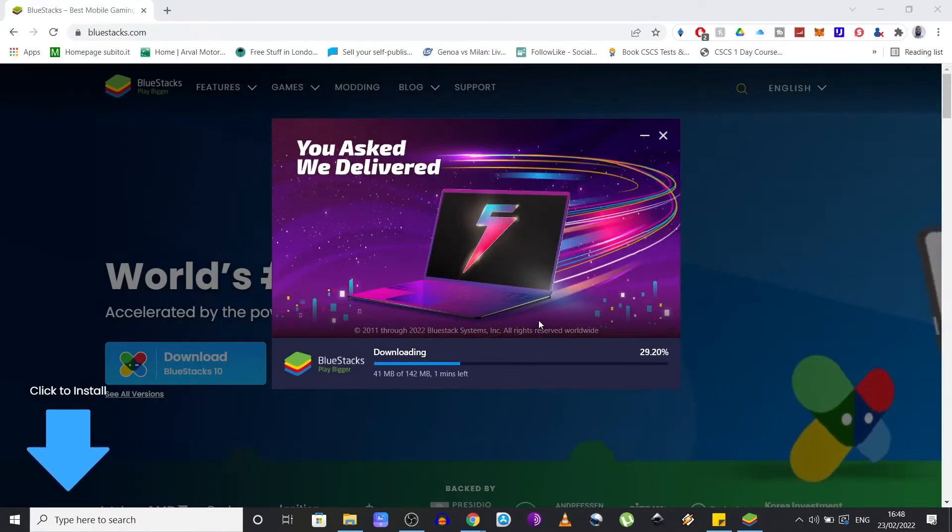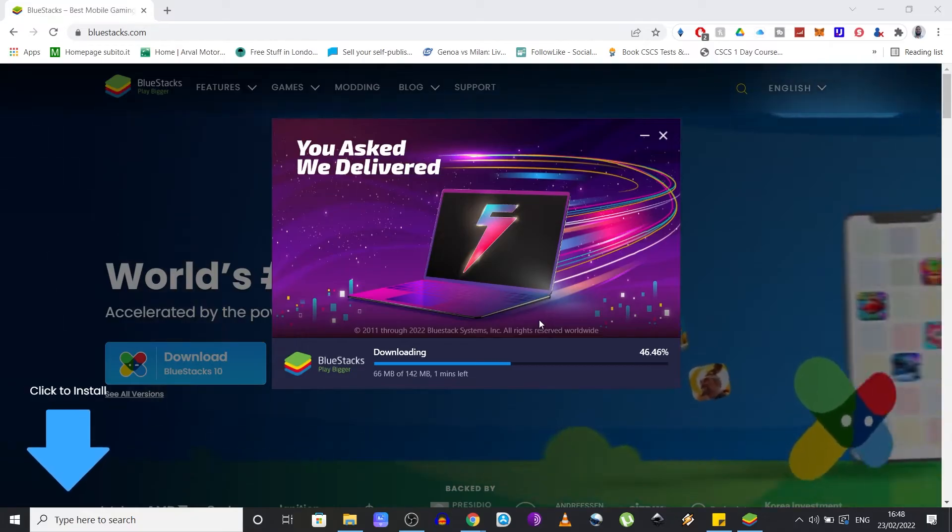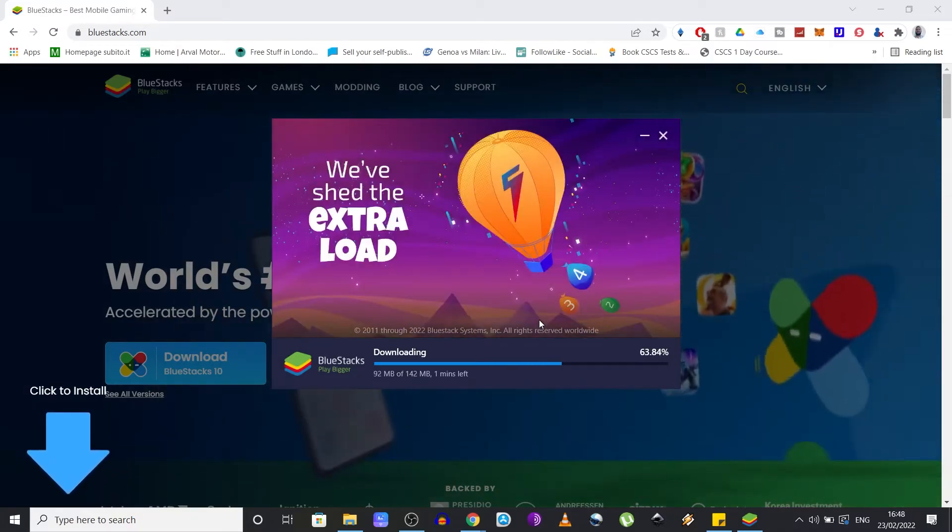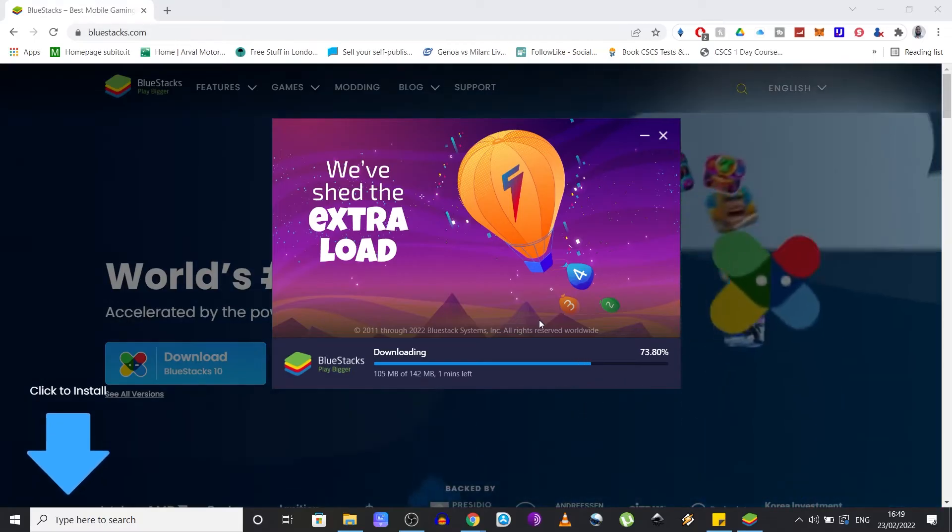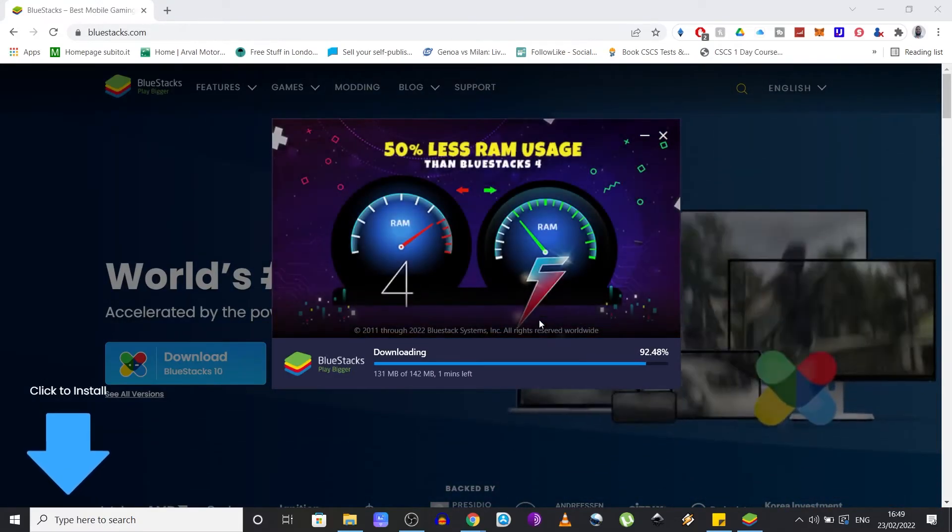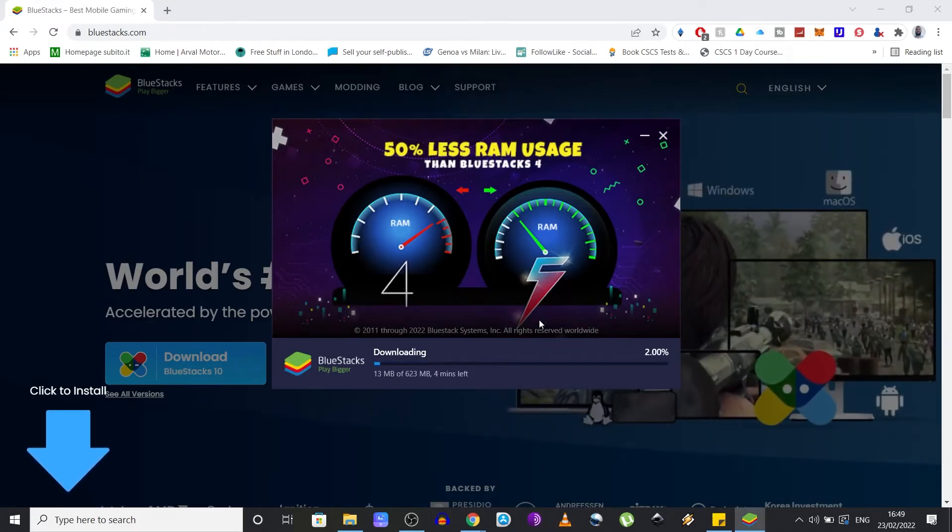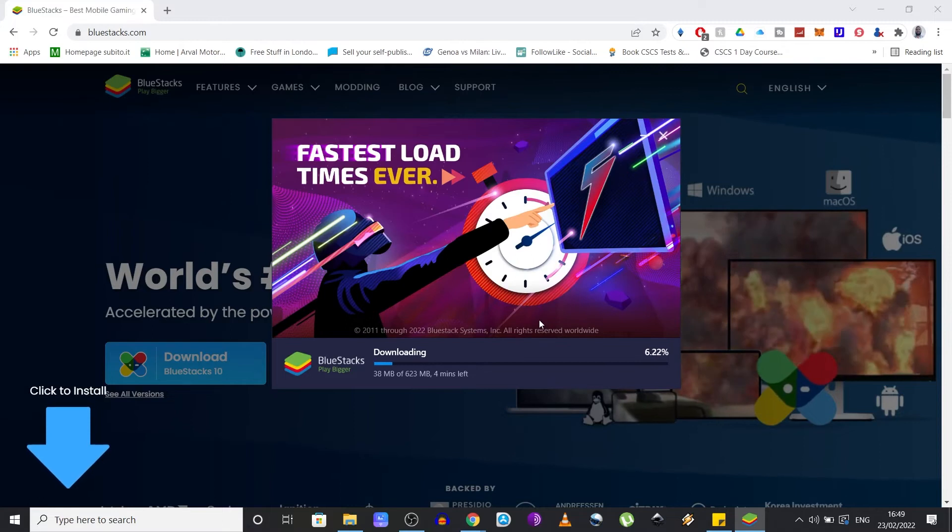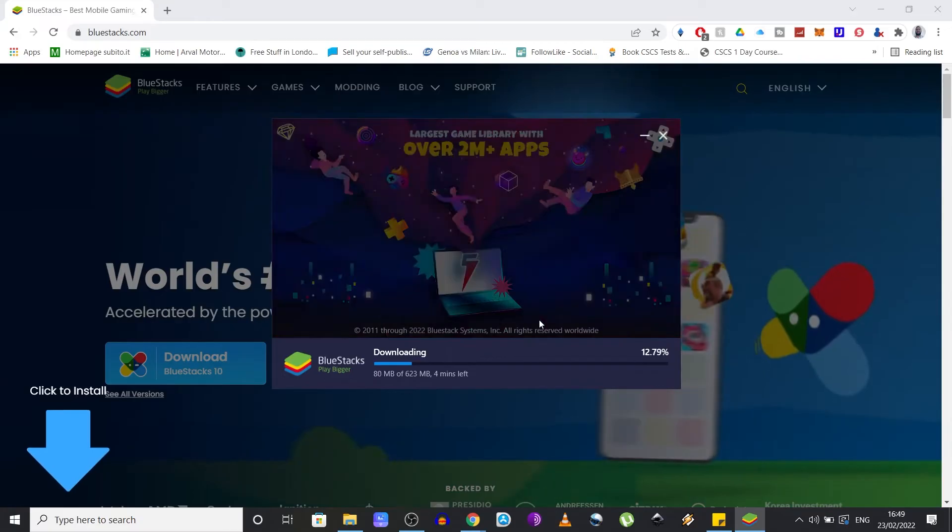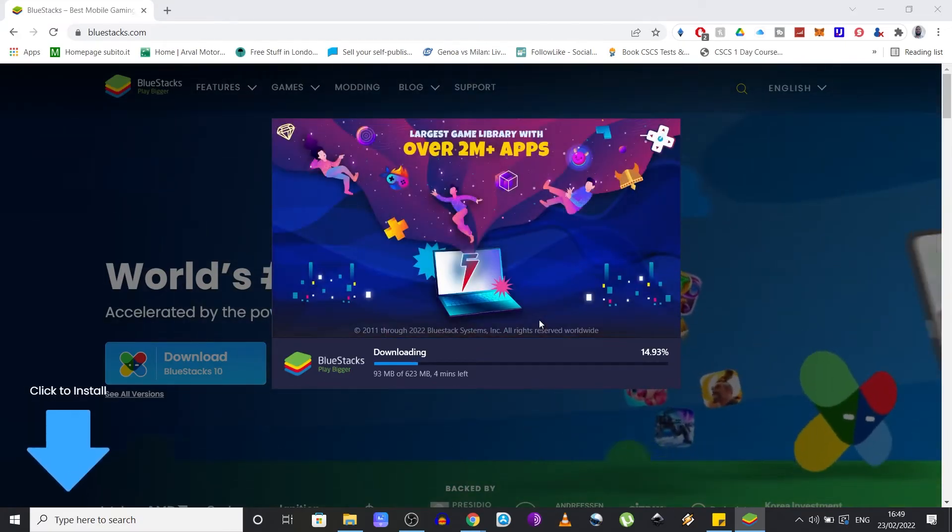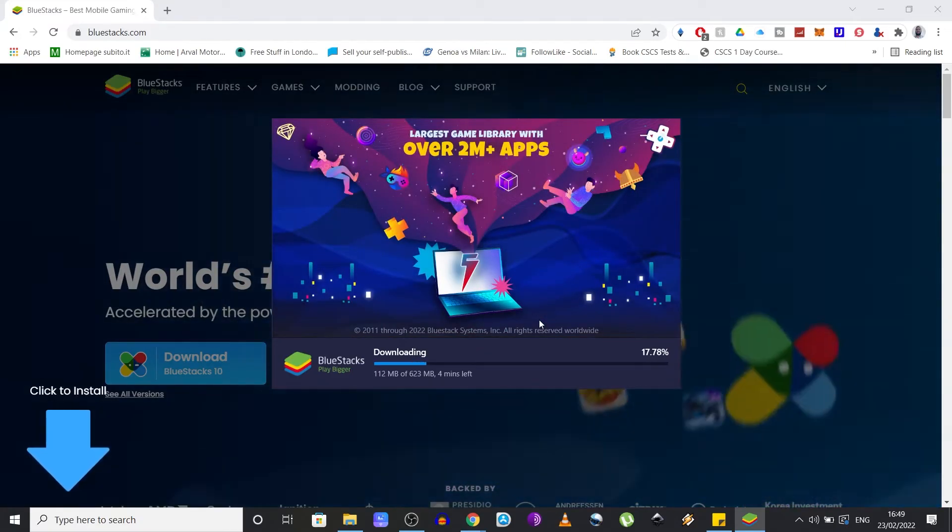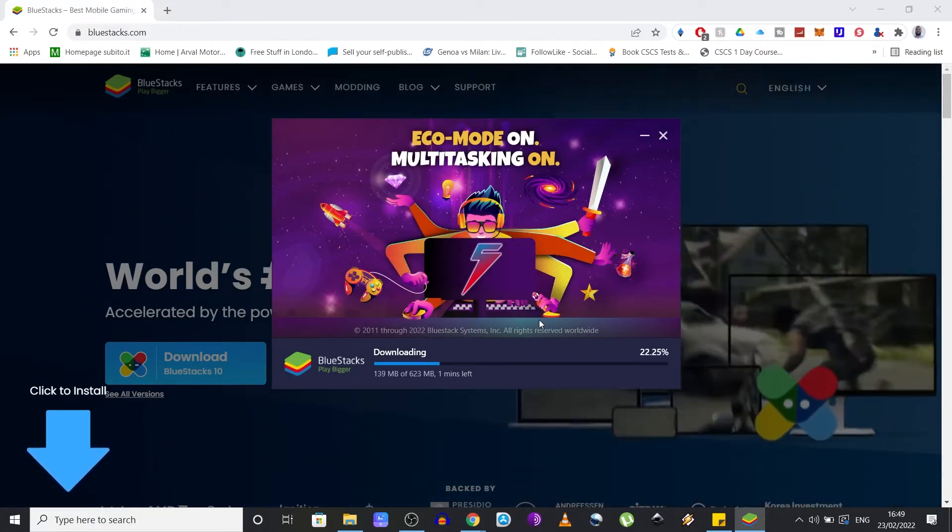This might take a while based on your computer and internet connection. As I mentioned previously, there are some minimum system requirements for you to run this program, but it's nothing major - just basic specs nowadays. You need 4 gigabytes of RAM, 5 gigabytes of free disk space, up-to-date graphics drivers, and Windows 7 or later. What this does is basically simulate an Android device on your computer so you can run apps and games that otherwise would be available only on mobile devices.